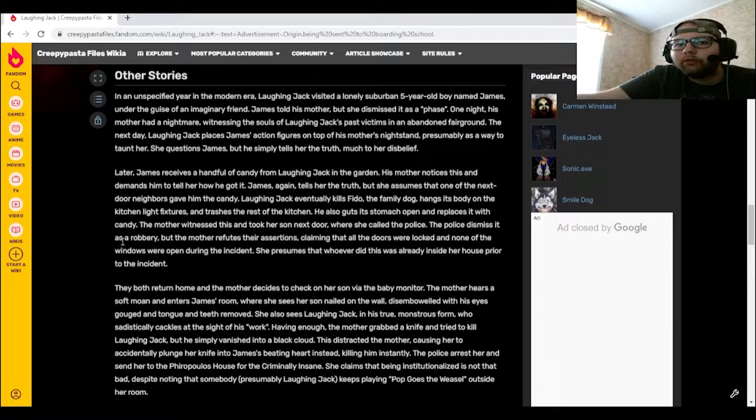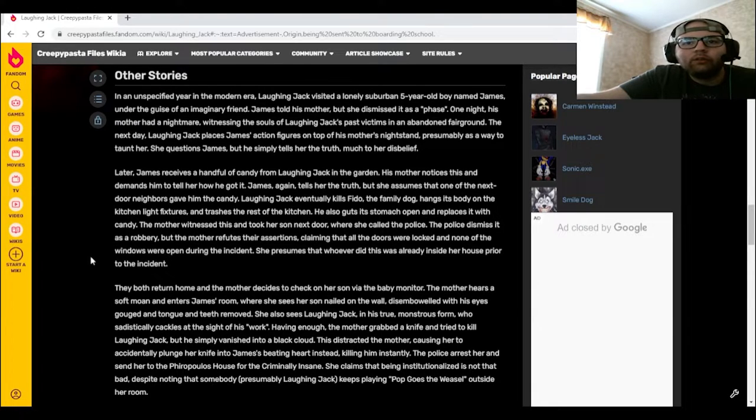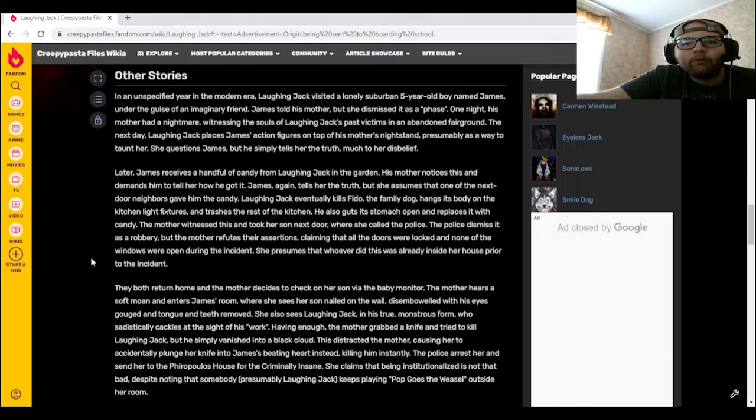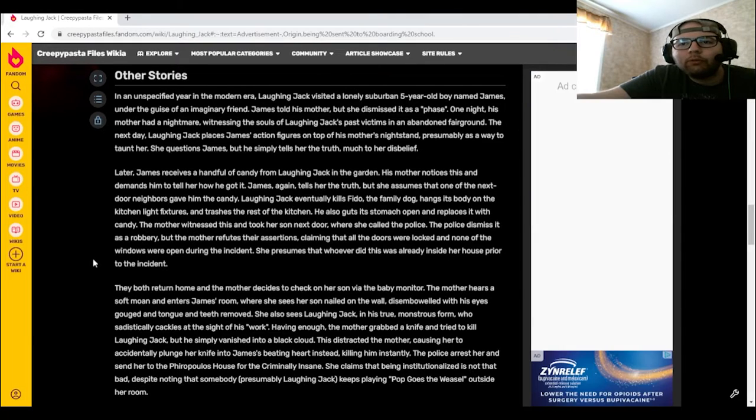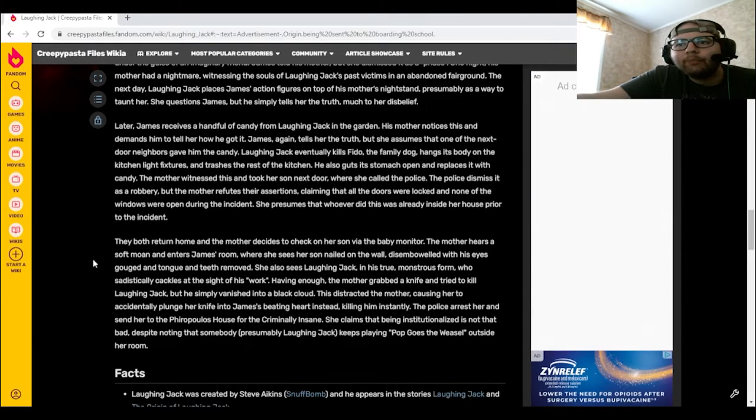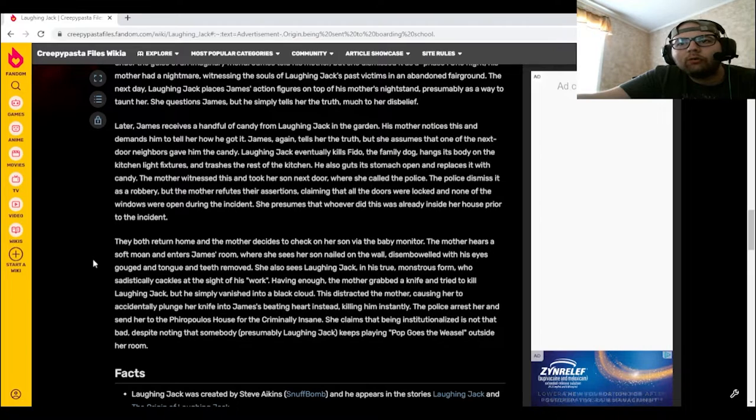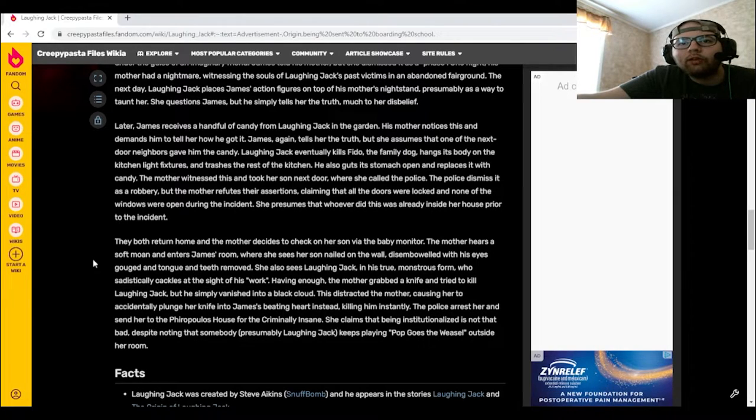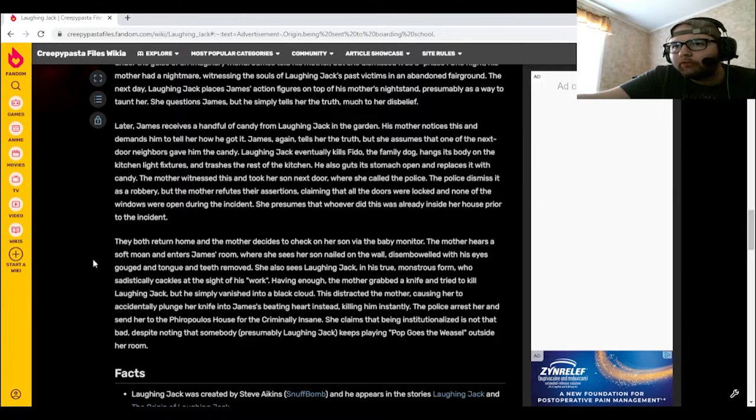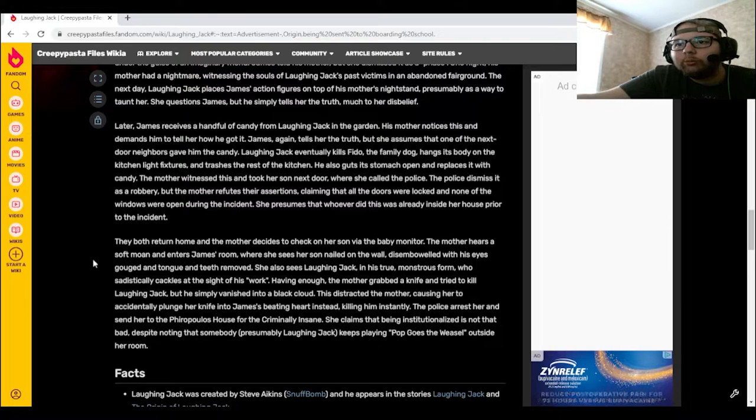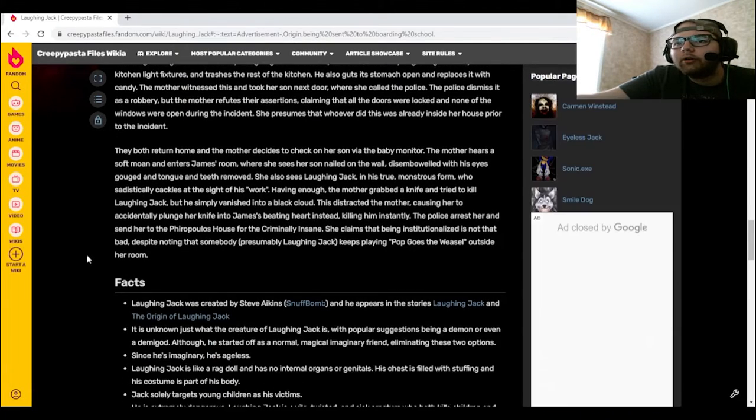The police arrest her and send her to the Fira Polo's house for the criminally insane. She claims that being institutionalized is not that bad, despite noting that somebody, presumably Laughing Jack, keeps playing Pop Goes the Weasel outside her room.